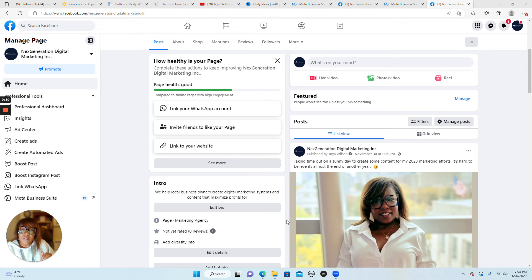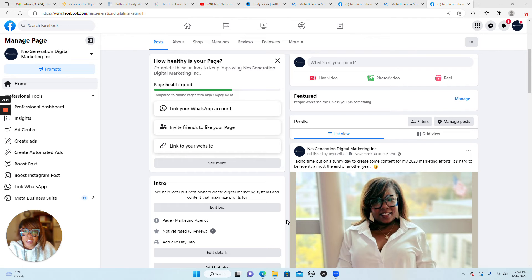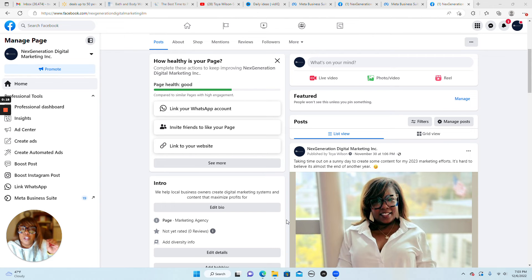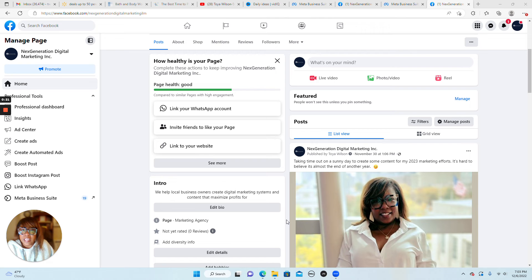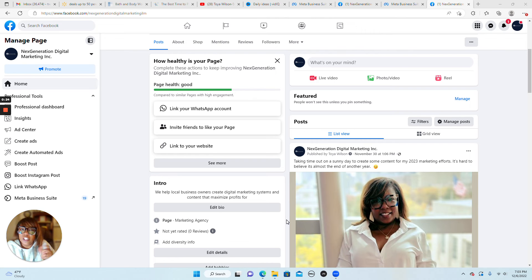This video is an update for 2023 to an earlier video that showed how to add an admin to your Facebook page to help you manage content, create Facebook ads, and build a community on the platform.